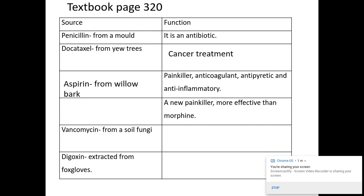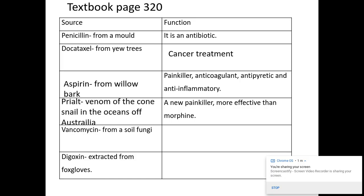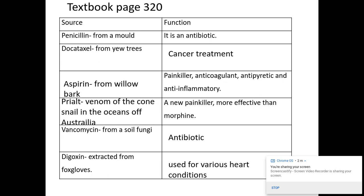We have aspirin, which is taken from willow, used as a painkiller, anticoagulant, and anti-inflammatory. We have ziconotide, taken from the venom of a cone snail — a new painkiller, more effective than morphine. We've got vancomycin, taken from a soil fungus, which is an antibiotic. And digoxin, extracted from foxgloves, used to help treat various heart conditions. As you can see, the majority of these are taken from plants and microorganisms.